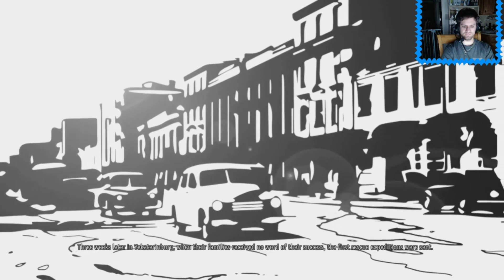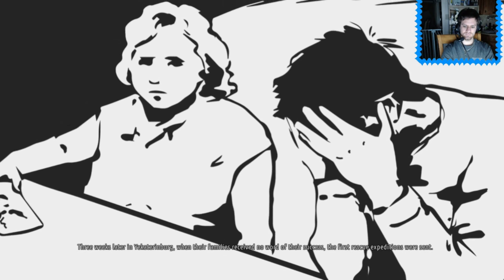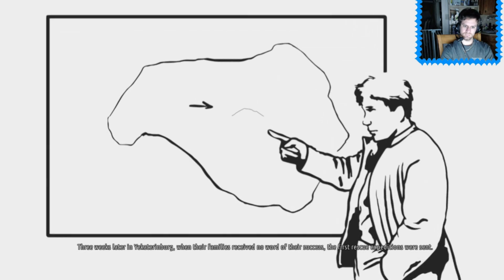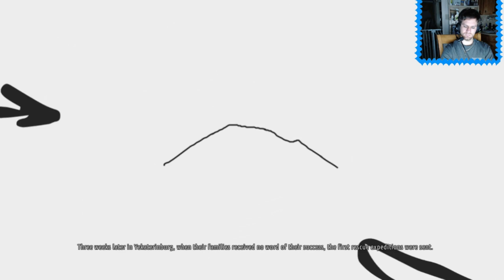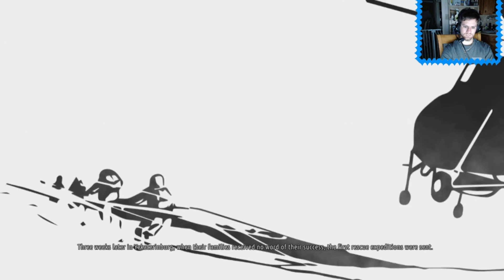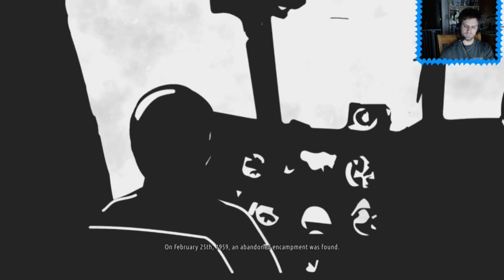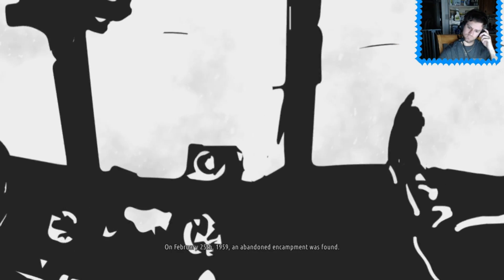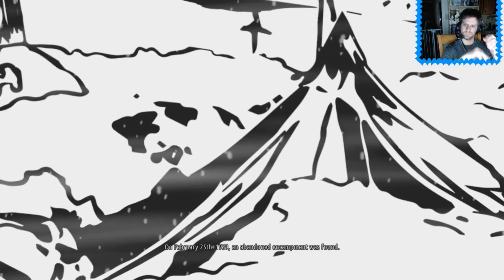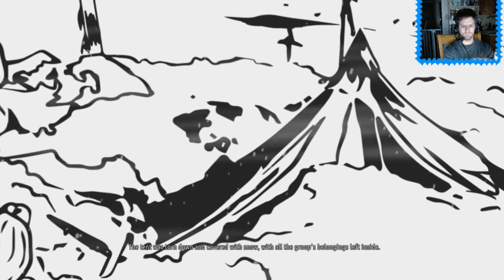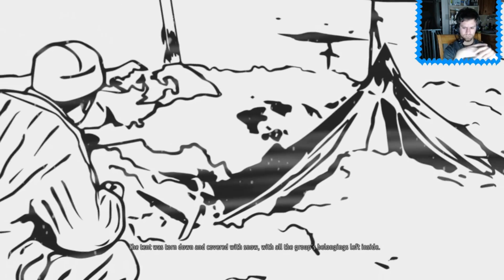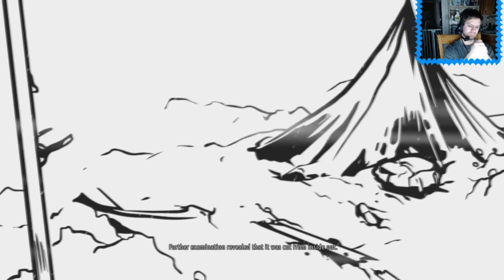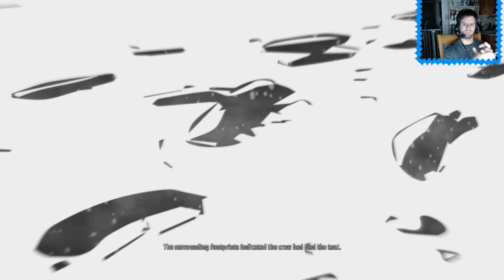Three weeks later in Yekaterinburg, when their families received no word of their success, the first rescue expeditions were sent. On February 25th, 1959, an abandoned encampment was found. The tent was torn down and covered with snow, with all the group's belongings left inside.